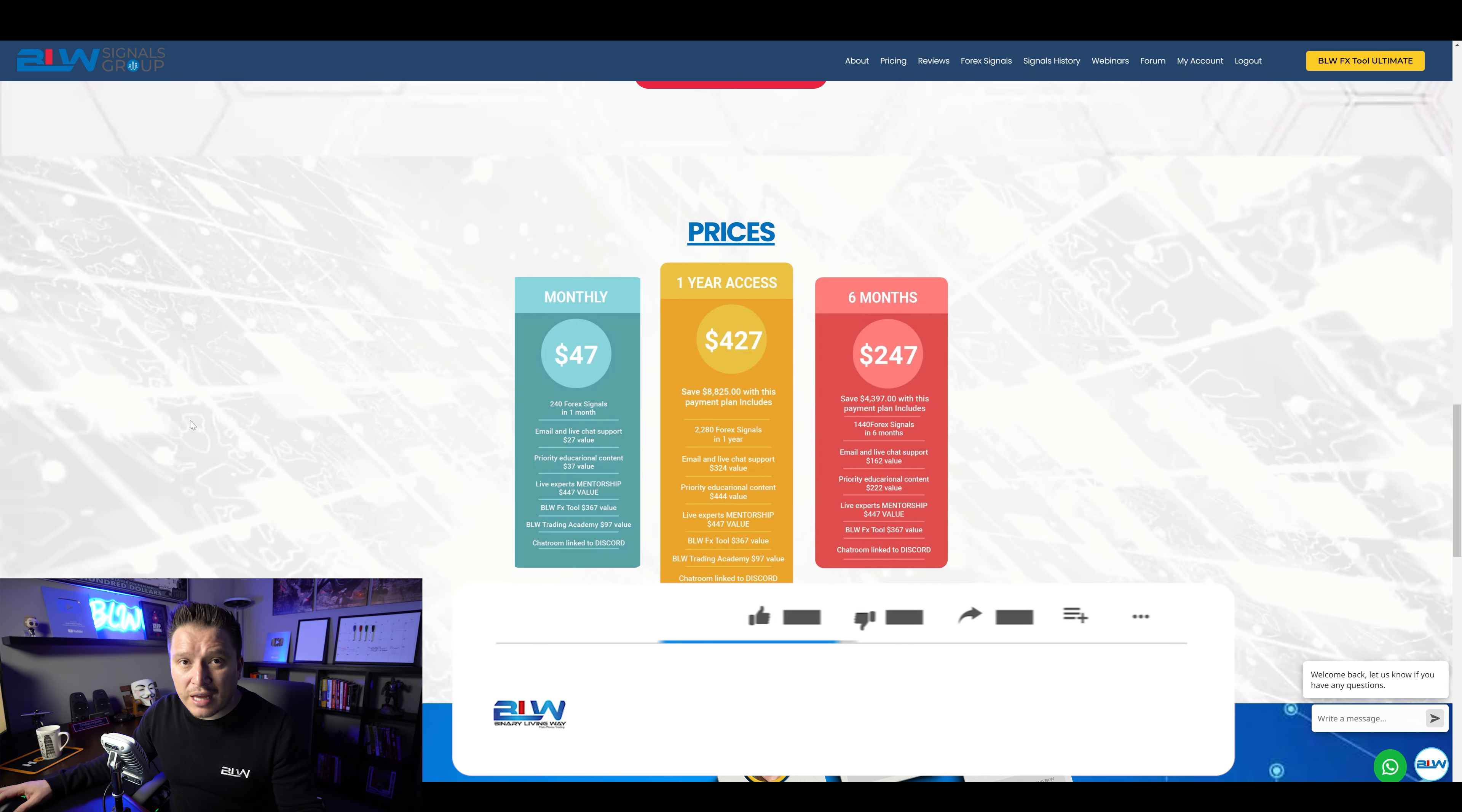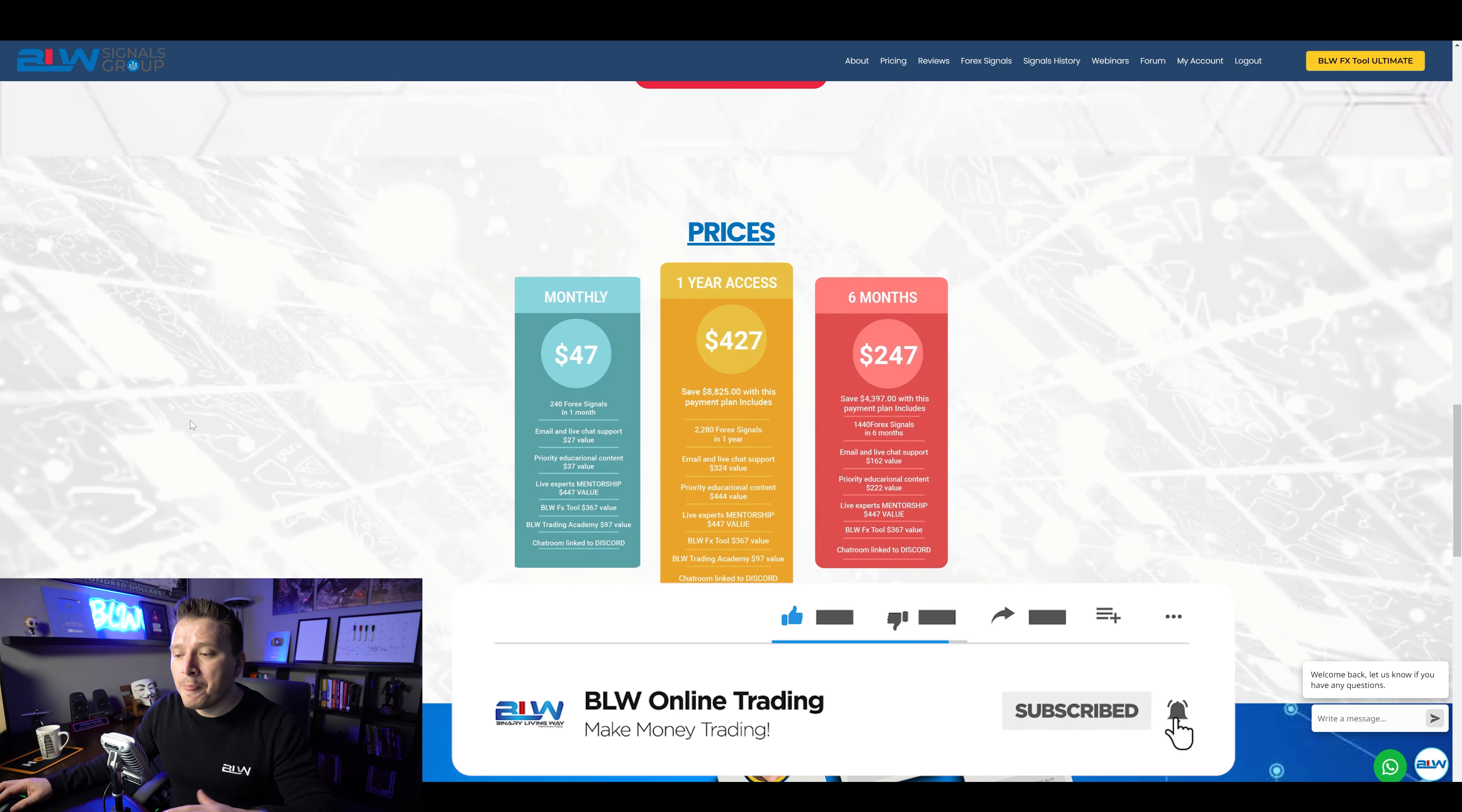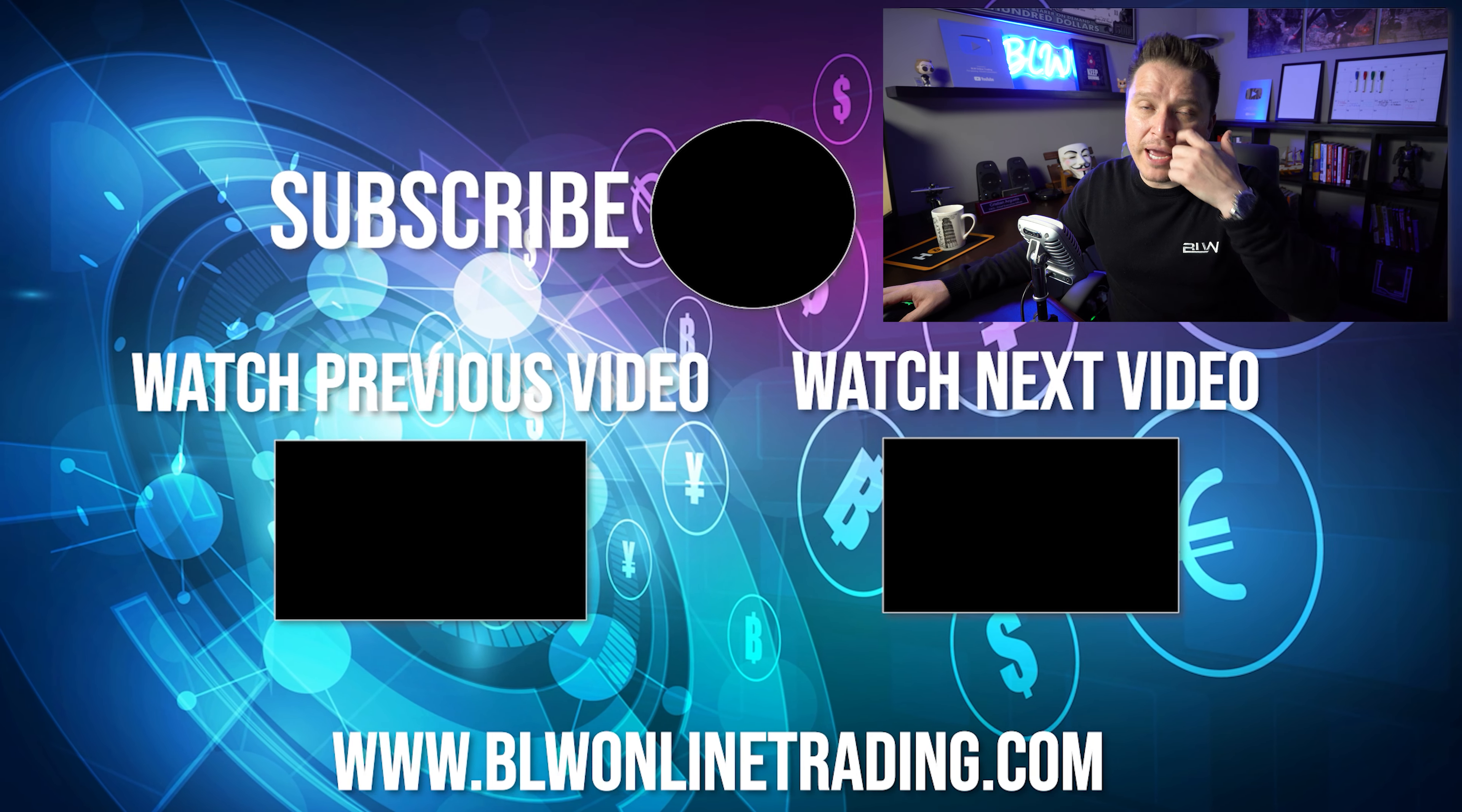Last month, I had an increase at 20% in my balance. You probably already saw that video, but I wanted to show you these signals right with you.